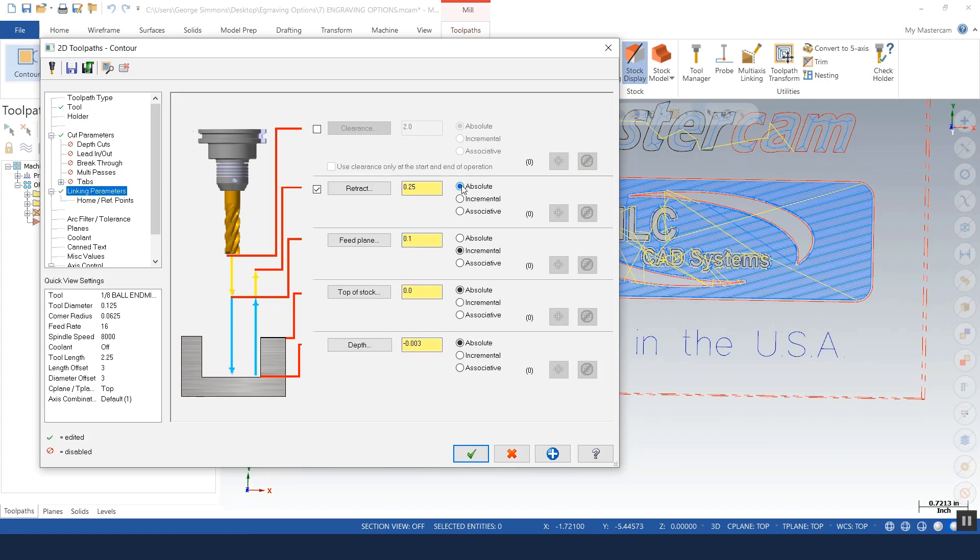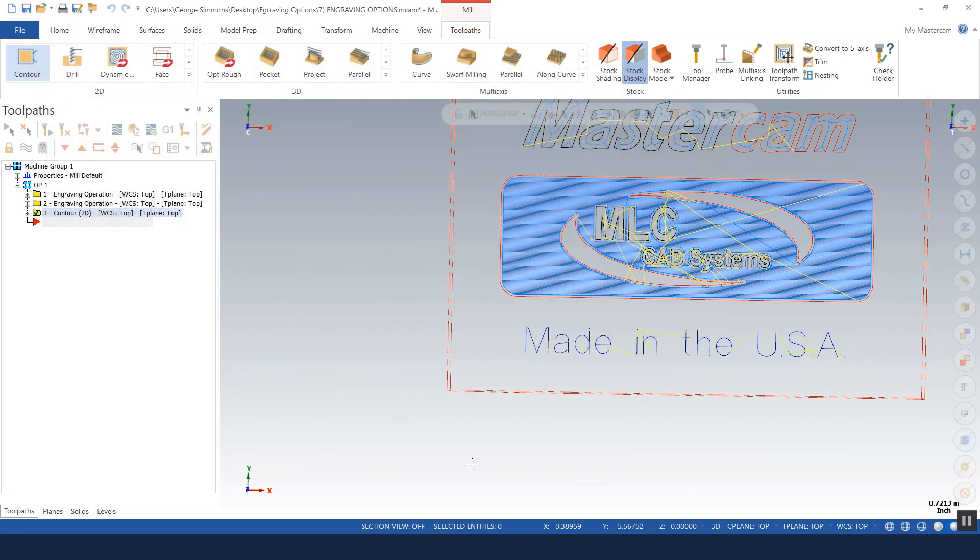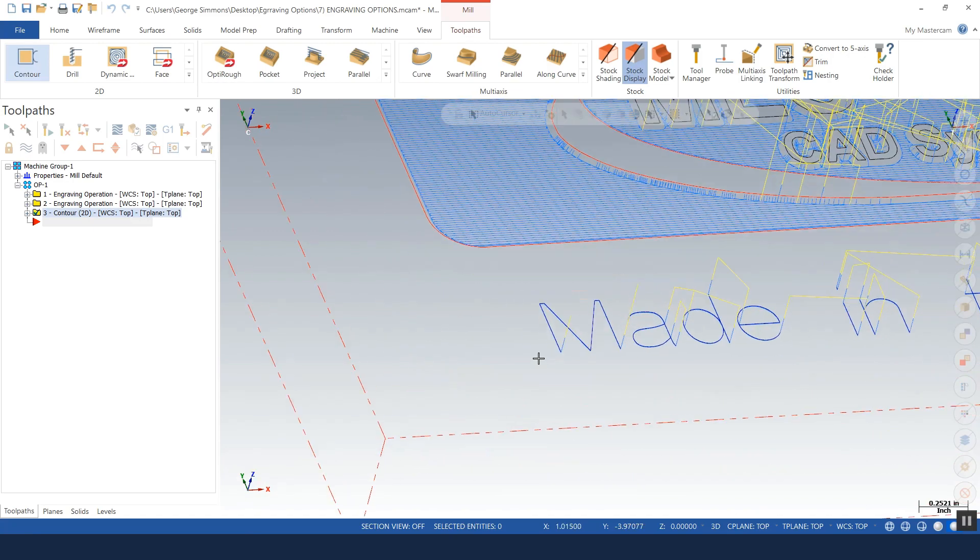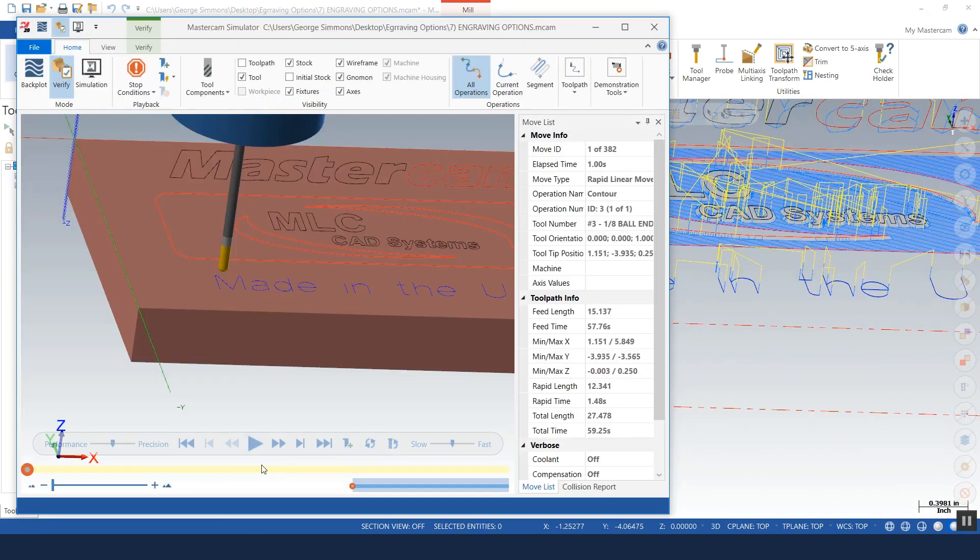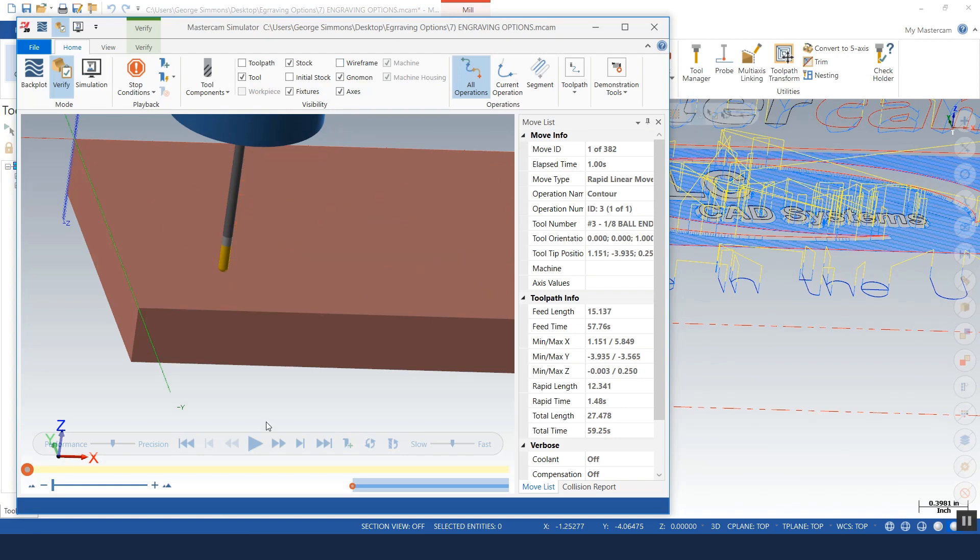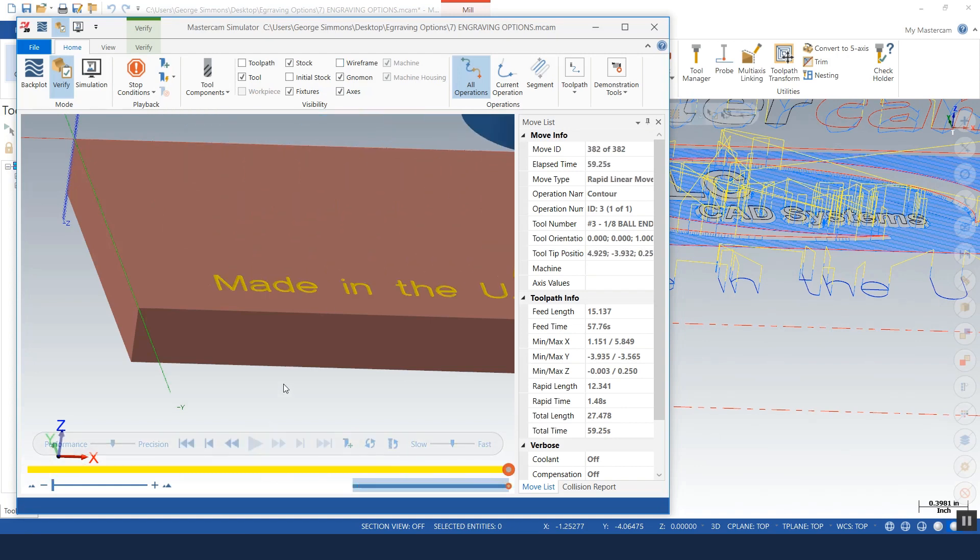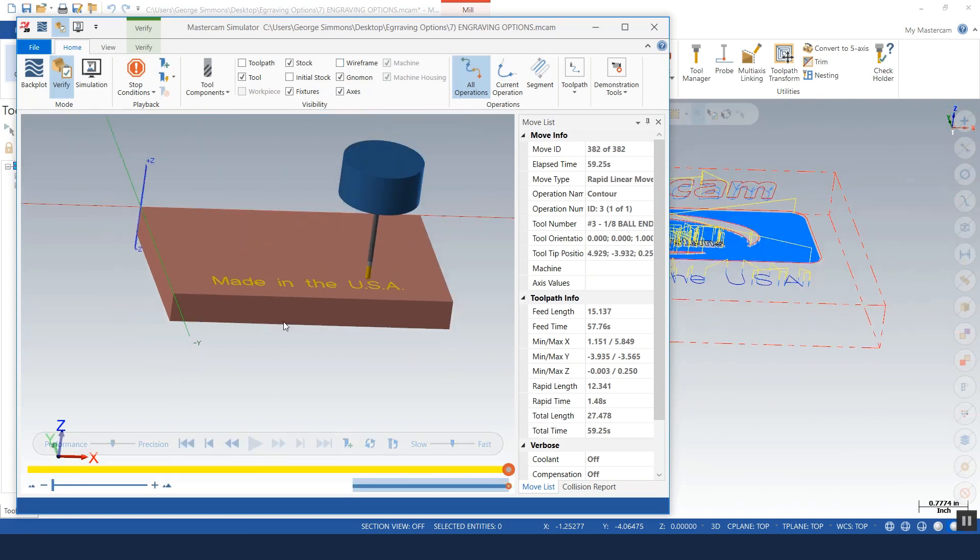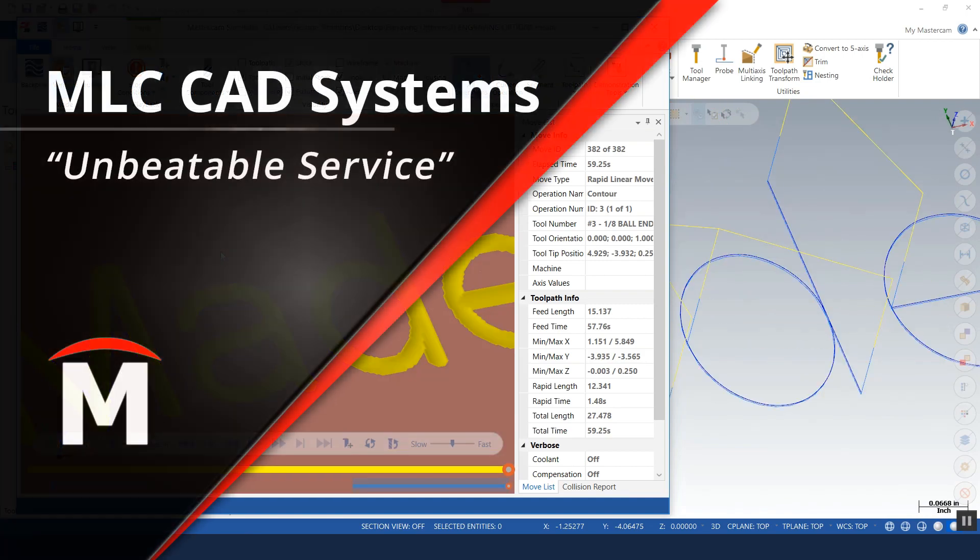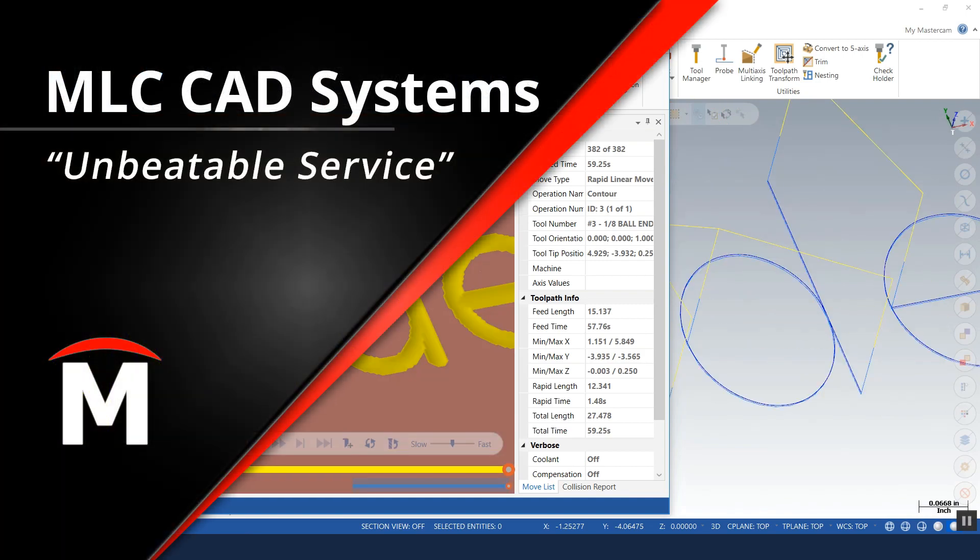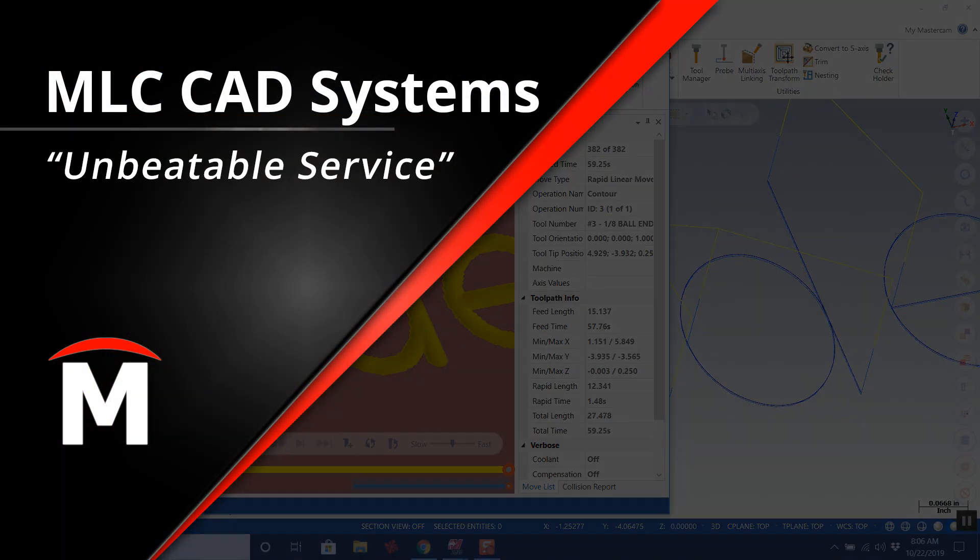And we'll see our toolpath looks like that. The center of the tool is following the geometry. This is what we really are asking for whenever we're asking to engrave. Really this is what I would call scribing the letters into the part. Hope you found this helpful. Thank you and have a great day.